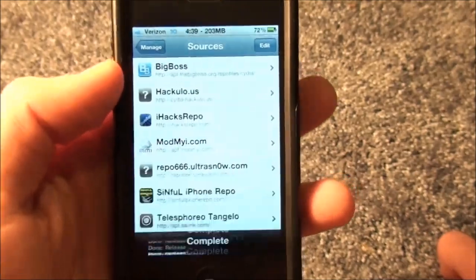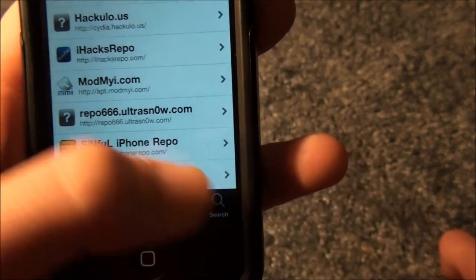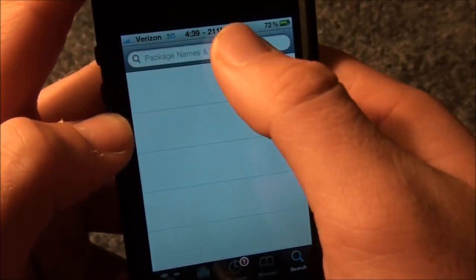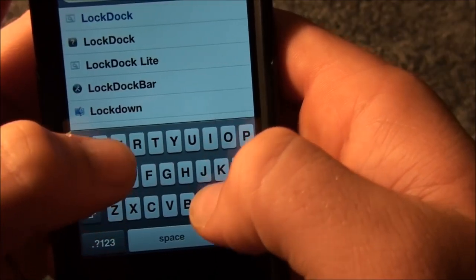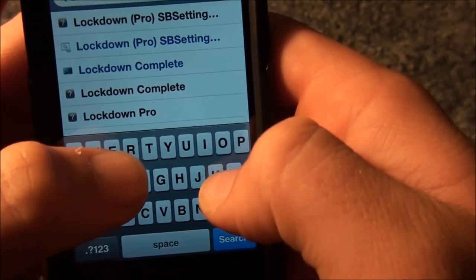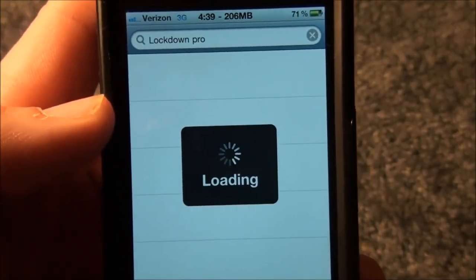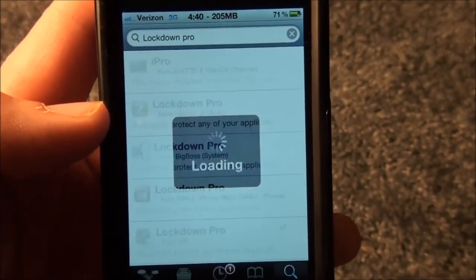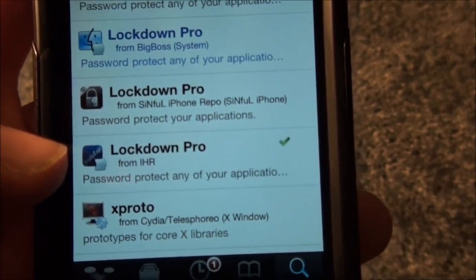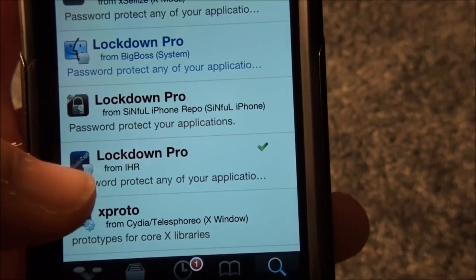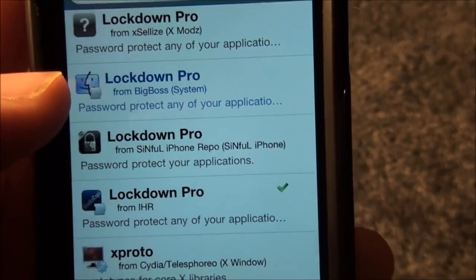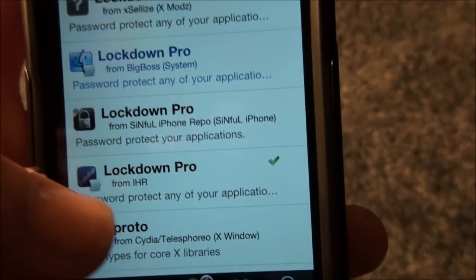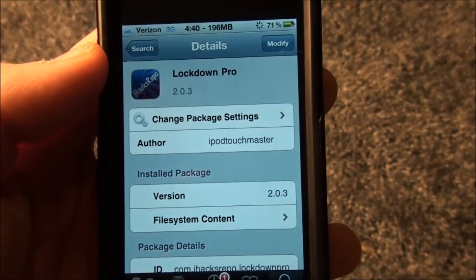You're going to return to Cydia, and you will now have the iHacksRepo. You're going to go into Search and click in the search bar, and you're going to type in Lockdown Pro. Now you're going to download the one from the iHacksRepo. And if you want to pay for it, you can just download it from Big Boss directly. I like to get my stuff for free. I just don't like to pay for my tweaks.